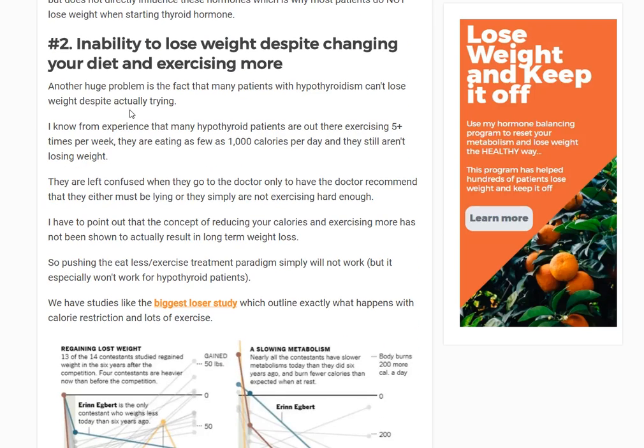Number two is the inability to lose weight despite changing your diet and exercising more. Continuing with that scenario — you've gained 20 pounds, so you decide to exercise more and eat a little less. You do that, and nothing happens. You might even gain another five pounds. This is a predicament that a lot of hypothyroid patients find themselves in.